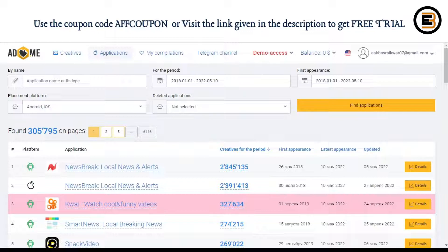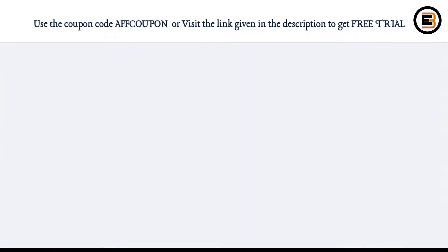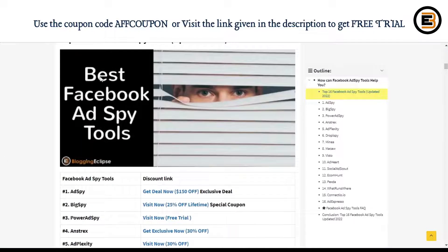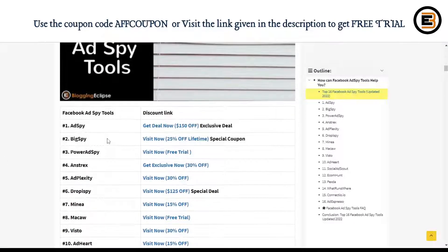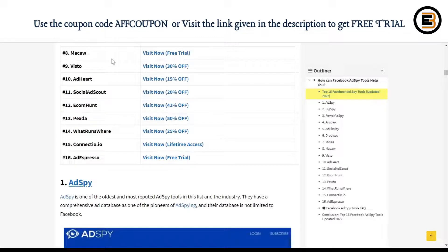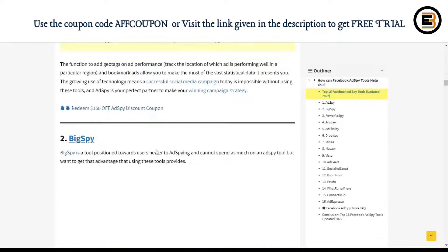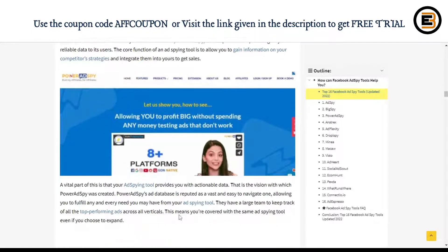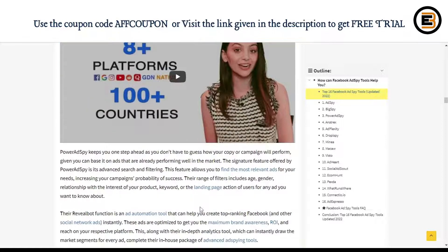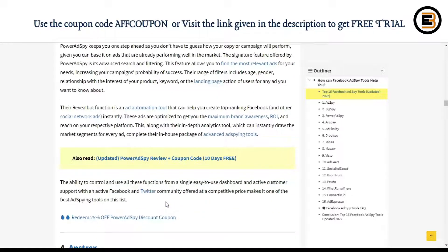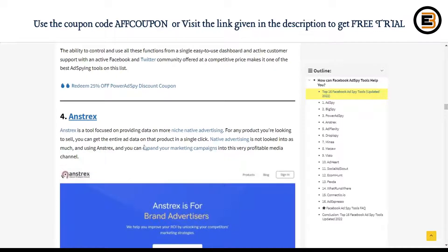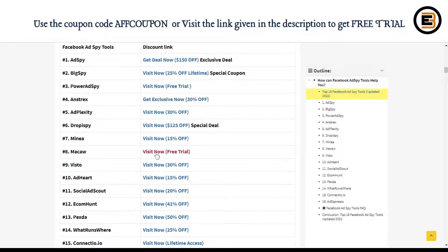That's basically what AdHeart.me is all about. If you want to learn more about the best Facebook ad spy tools, click the link in the description or go to BloggingEclipse and search for Facebook ad spy tools. We have 16 Facebook ad spy tools listed to help you find the best one suitable for you. If you want to save extra discount on any of these tools, visit our website. That's it for now, guys — thank you for watching, have a nice day!